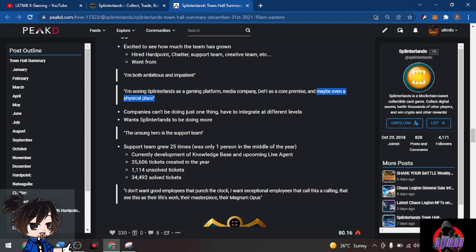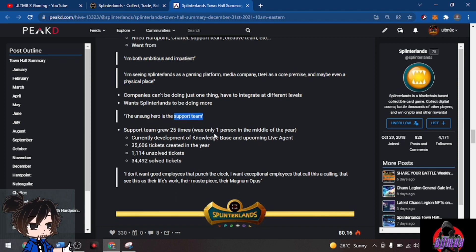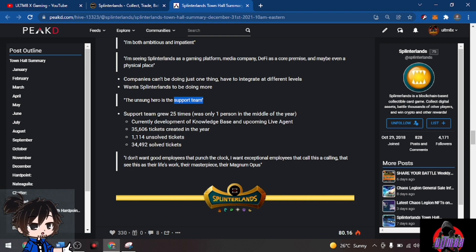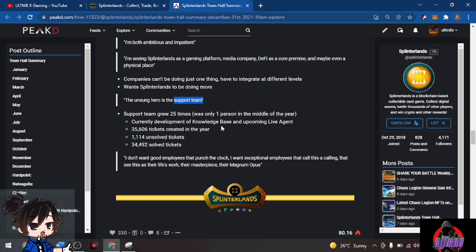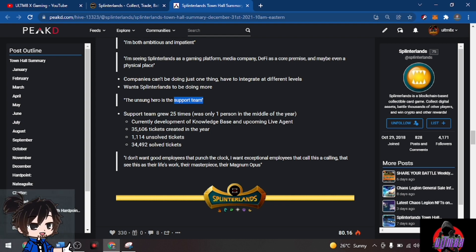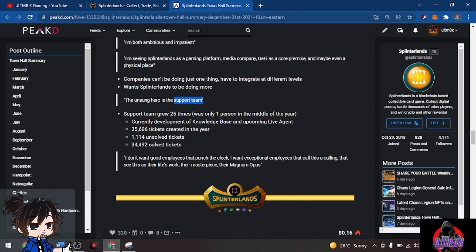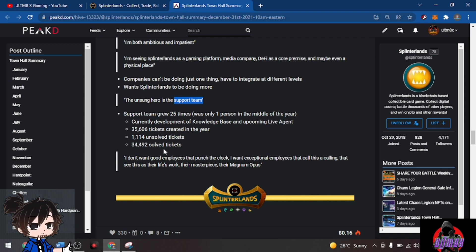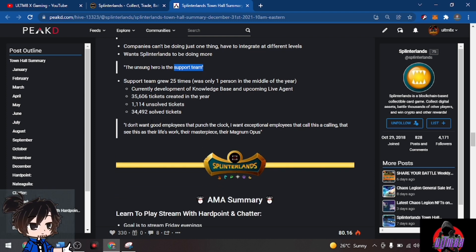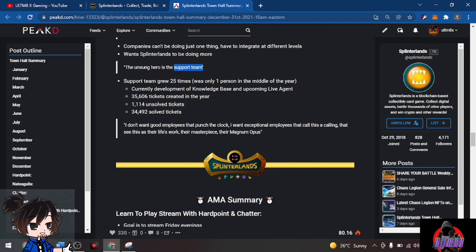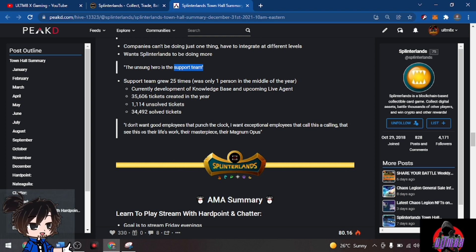Companies can't be doing just one thing, have to integrate at different levels. The unsung hero is the support team. Support team grew 25 times from one person in the middle of the year. 35,606 tickets created in the year, 1,114 unsolved tickets, 34,492 solved tickets. Please be patient. He doesn't want good employees that punch the clock, he wants exceptional employees that call this a calling, that see this as their life's work, their masterpiece, their magnum opus.